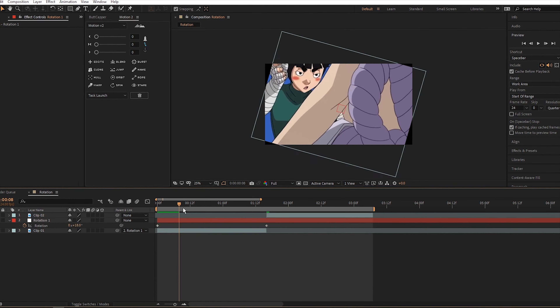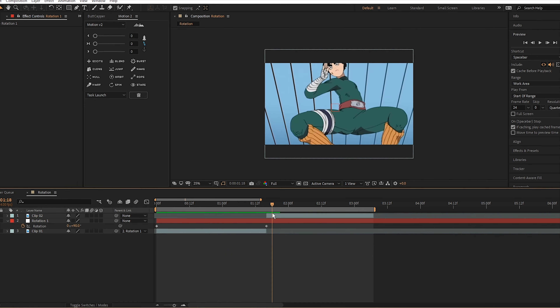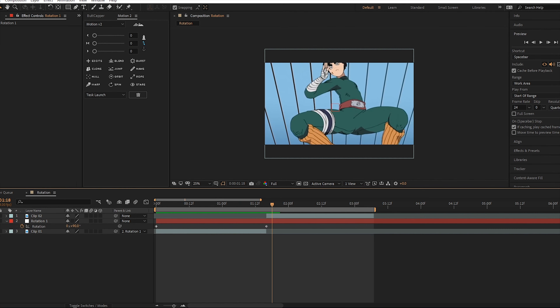90 degrees will go right, negative 90 will go left. Just remember that the next clip will be the opposite. For this tutorial in particular, I'm doing the rotation to the right so we're using 90 degrees.